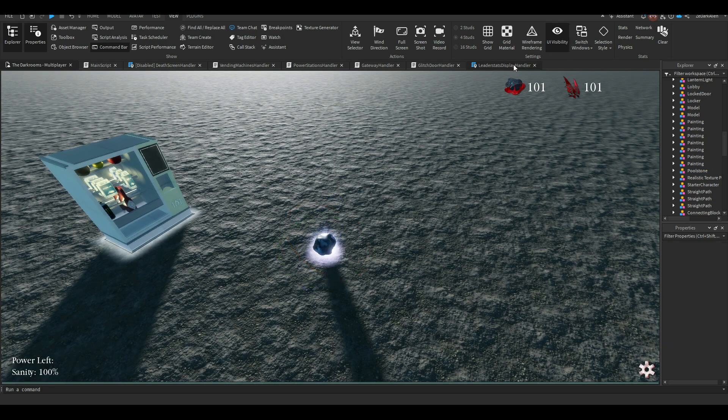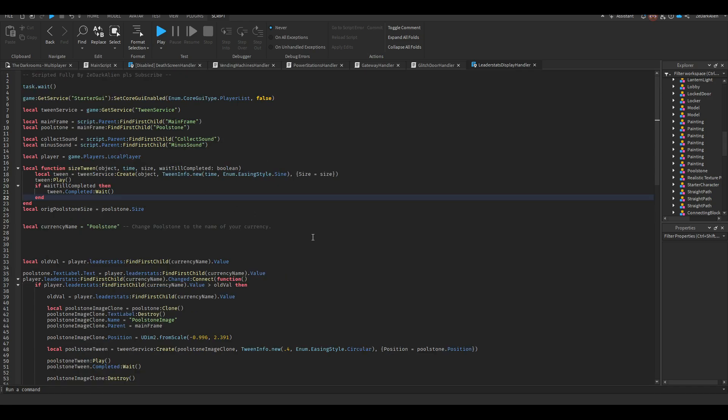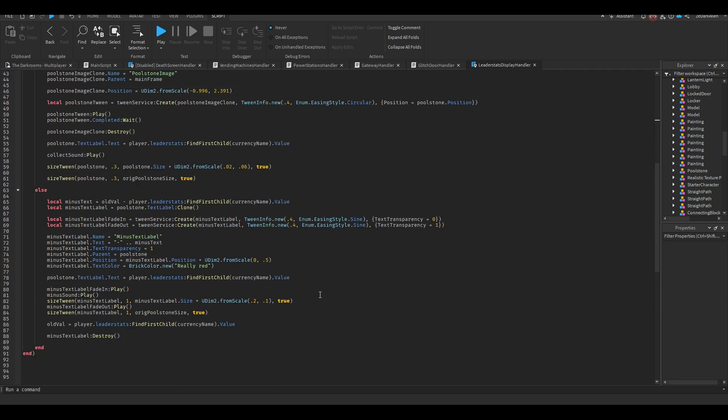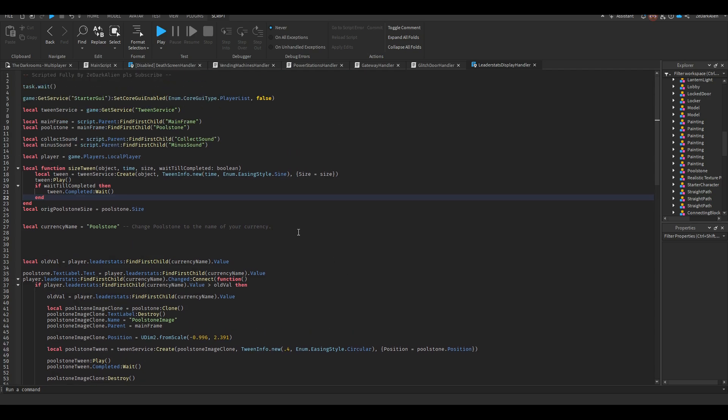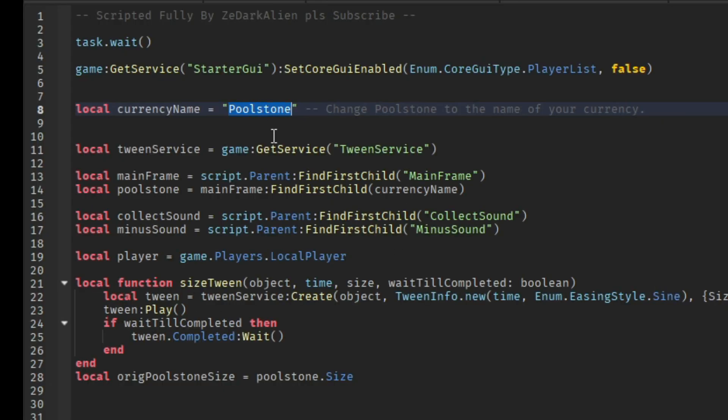But if you guys want to learn how, you can check out the script for yourself. I'm going to leave this whole script in the description and the pinned comments. Basically, I'm explaining to you guys how this works, how you can use this script. Here's the only thing you need to change in this whole entire script: you need to change the currency name. Make sure you change this to the name of your currency - my one is called PoolStone, yours is probably going to be called Coins or whatever it is.